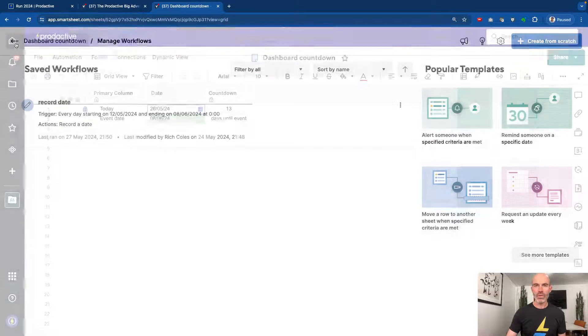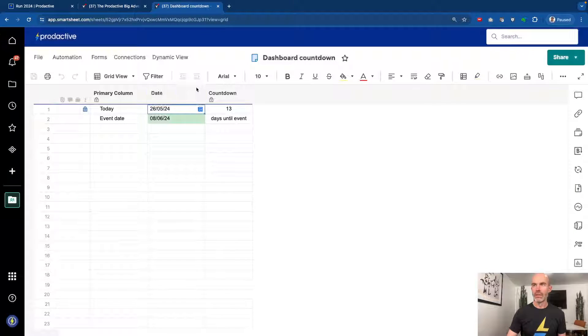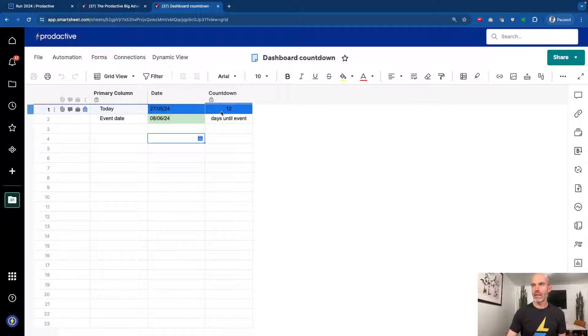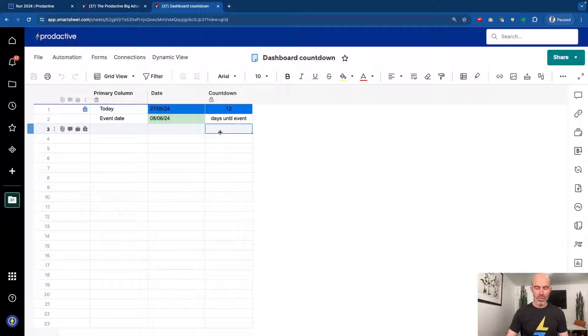If I go back to the sheet now, you can see it's updating — there we go, it's updated and it's 12 days. 12 days to the event.